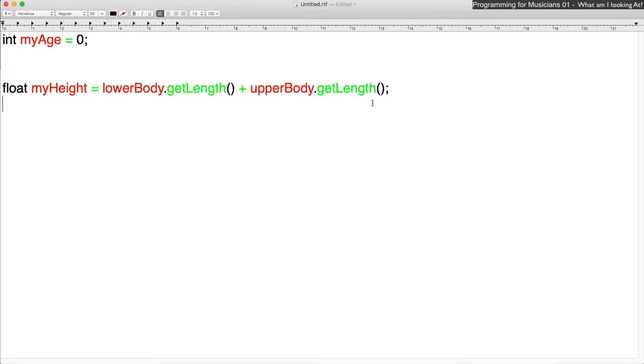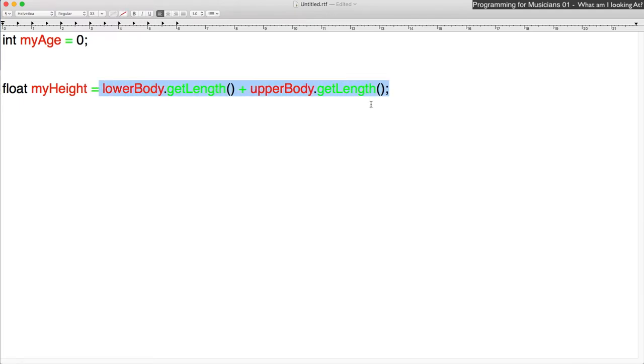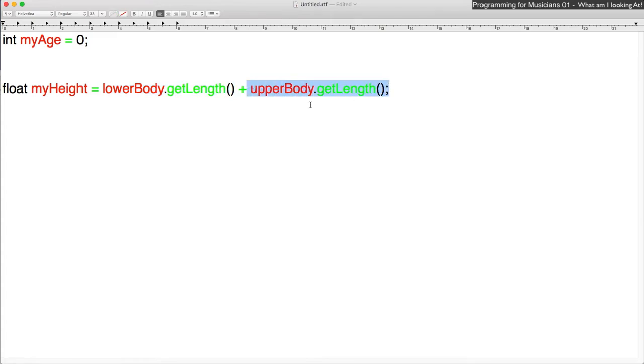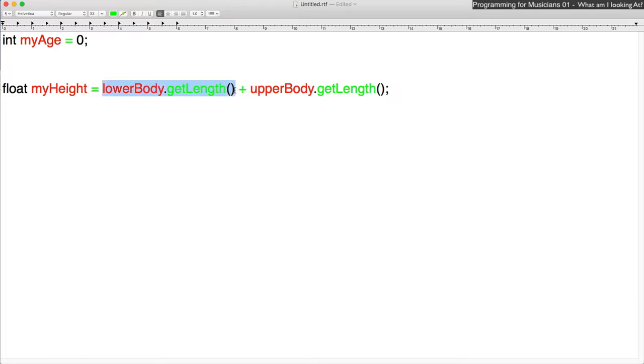So this brings up an interesting point in that, what order do these actions happen in? So before the equals sign action can happen, we have to know what's on this side of the equals sign. How do we figure that out? Well, first thing we have to do is we see that the first thing that gets done is we're adding this part with this part. So this is the first action that gets called. But before we can figure that out, we have to figure out what we're actually adding together. So to do that, we have to figure out what this value is.